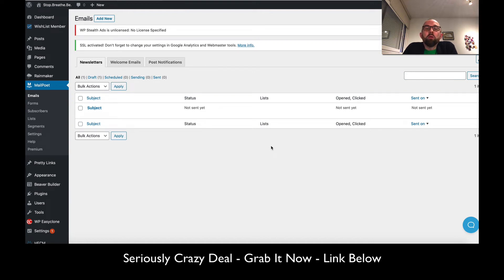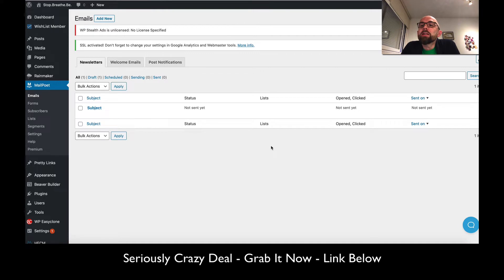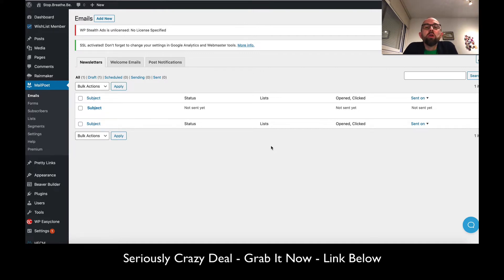Hey guys, good morning from Barcelona, March 4th at 7:20 a.m. I wanted to bring you my first impressions of MailPoet.